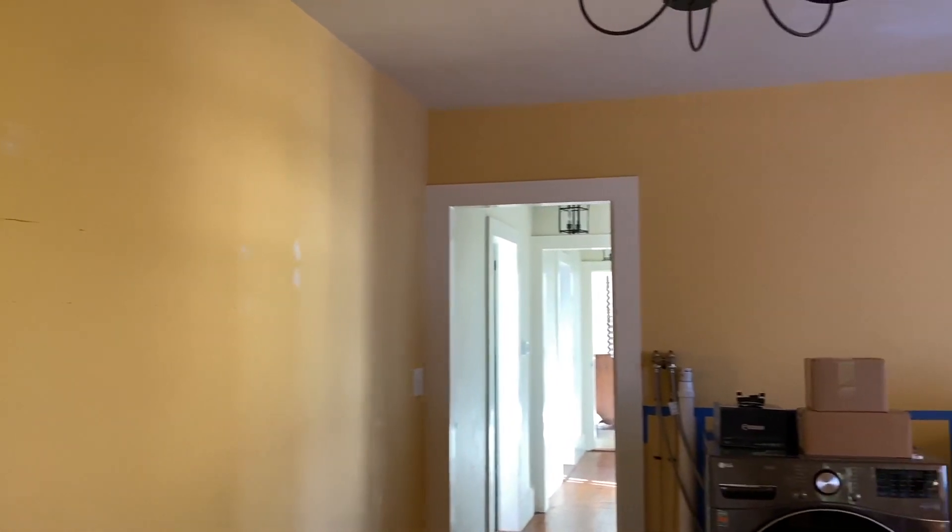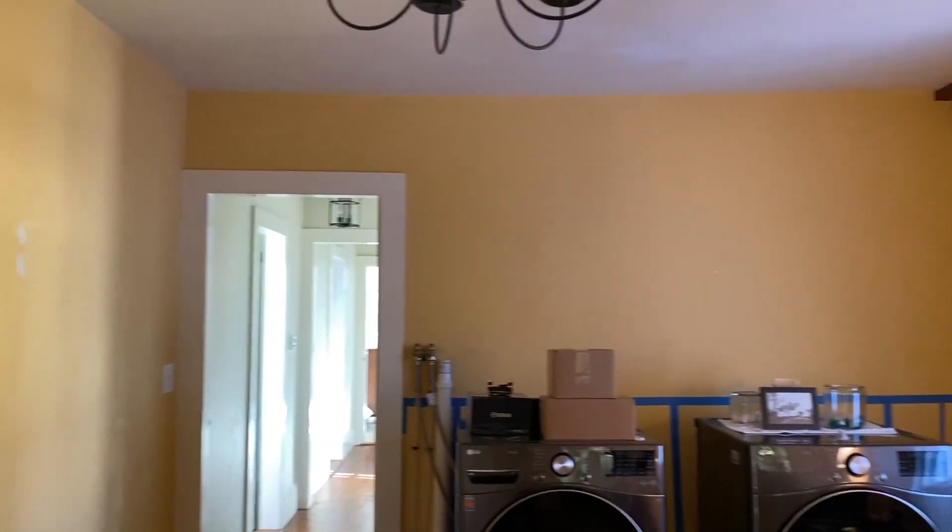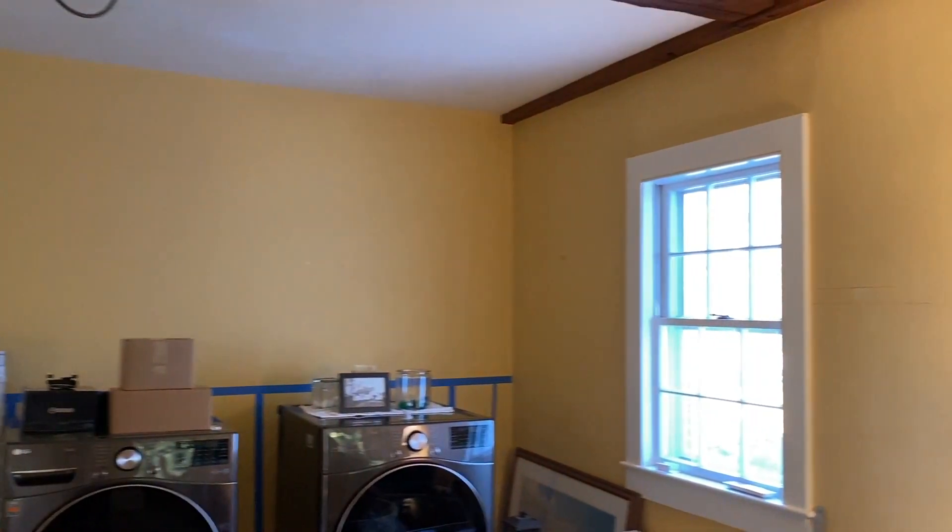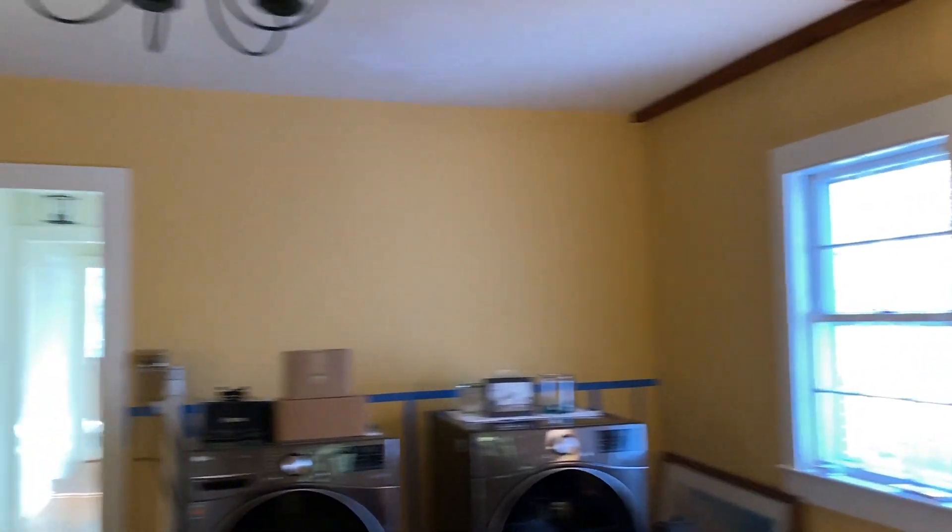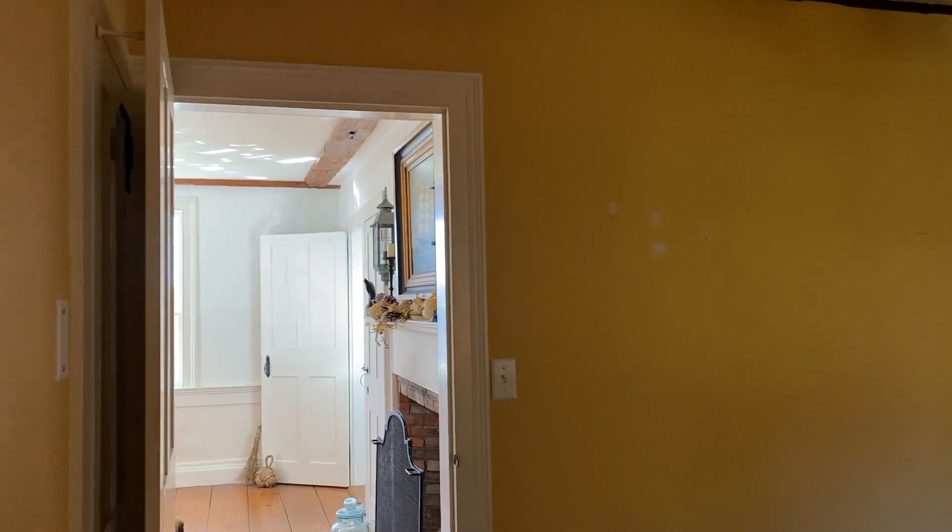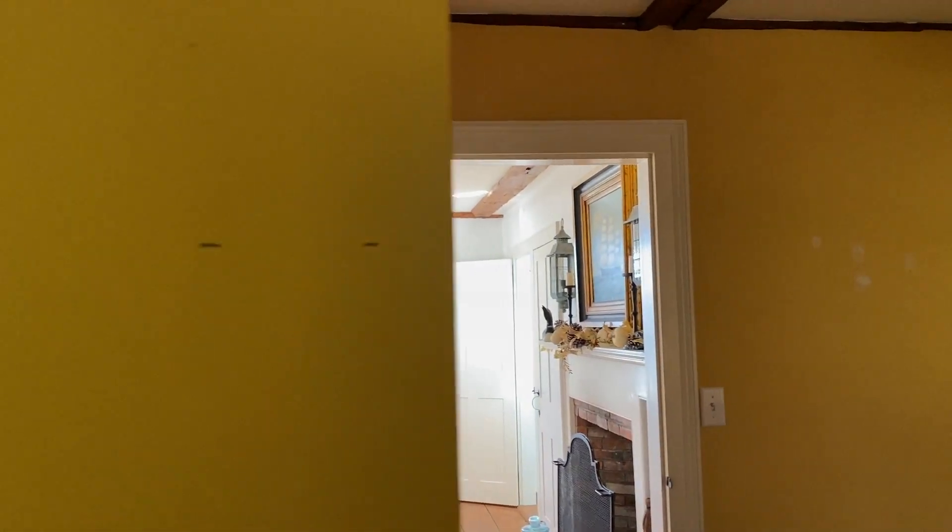I went around with some spackling compound and filled holes. This way, down the road, when somebody removes the toile wallpaper, there won't be holes behind it. I just have to wait for that to dry so I can sand it, and then I will start some painting.